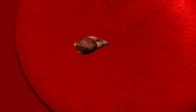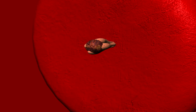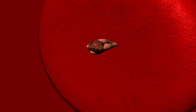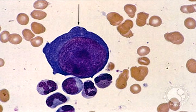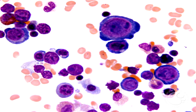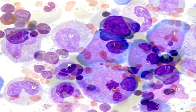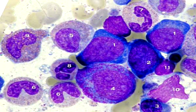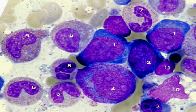B19 Parvovirus enters the RBC via the P antigen and replicates in the erythroid progenitor cells. These are giant pro-erythroblasts with basophilic cytoplasm containing vacuoles in bone marrow, characteristic of Parvovirus B19. Note the large nuclear inclusions that are viral.